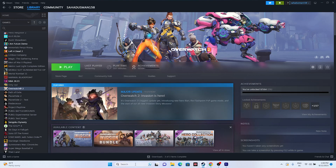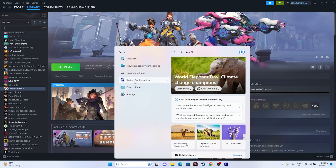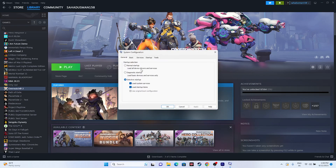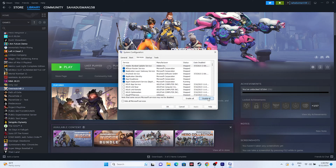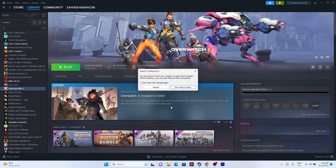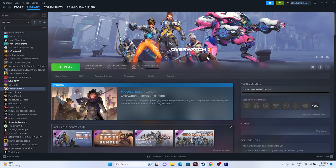Next, perform a clean boot. Go to Search, open System Configuration, go to the Services tab, click Hide all Microsoft services, then Disable all, and click Apply and OK. You'll need to restart your PC. Once the restart is done, check whether the issue is resolved.